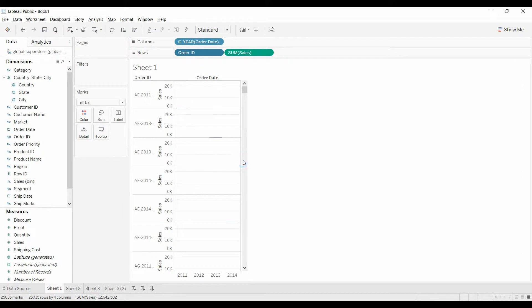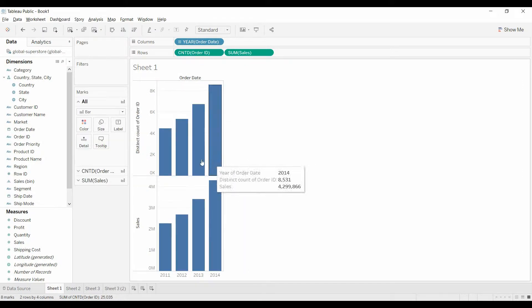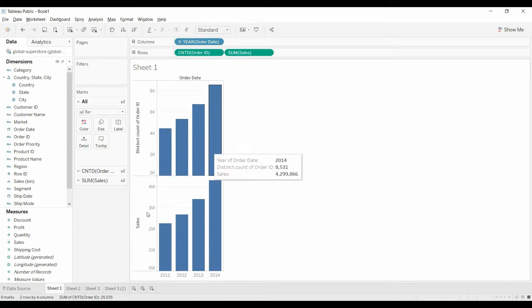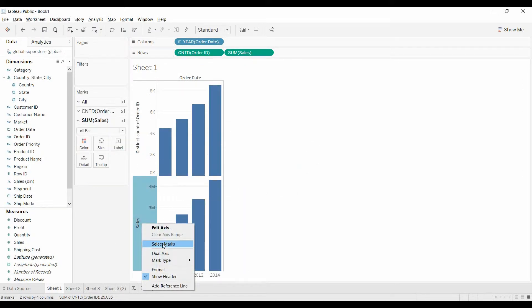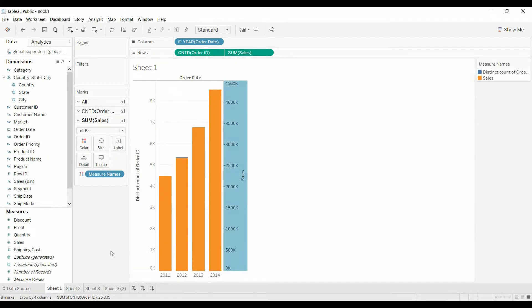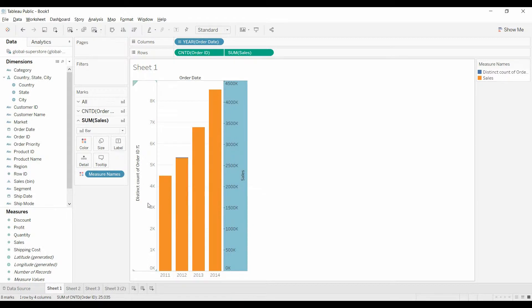So we want to know the number of orders per year. It looks similar, and we're going to create a dual axis. Now what you don't see is that they are right on top of each other.